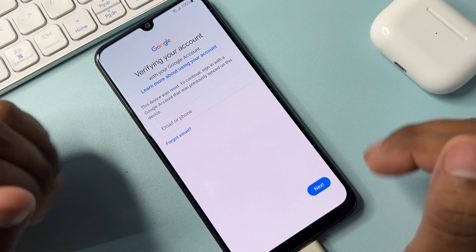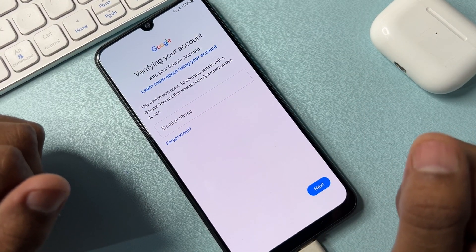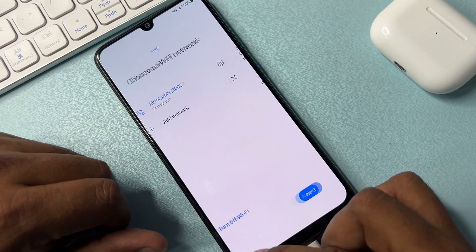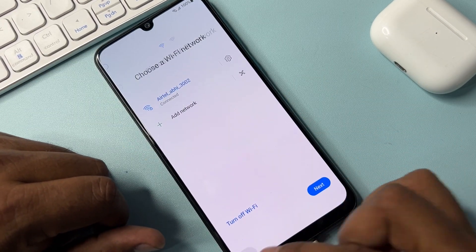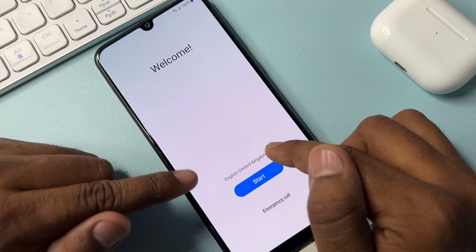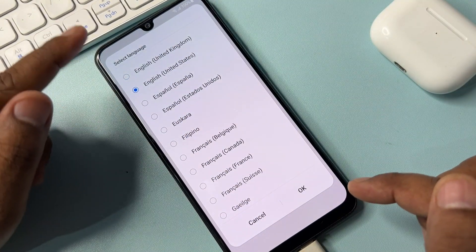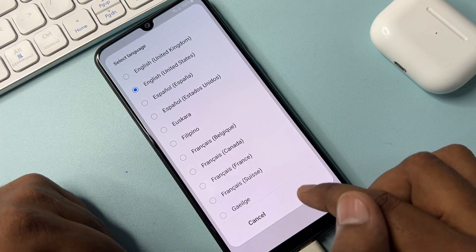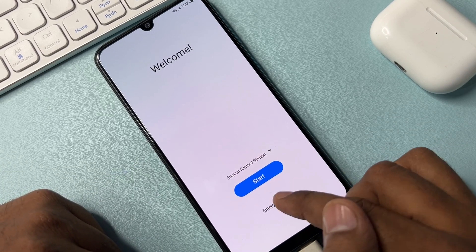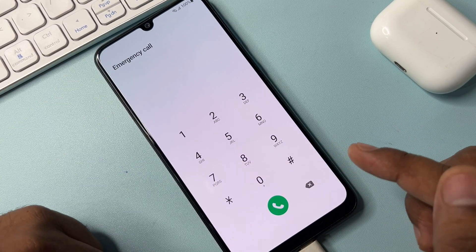For the second method, go back to the home screen first, change your language to English (United States), click OK. After that, click the emergency call option page and type another code.